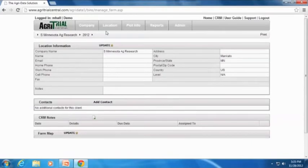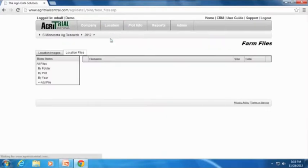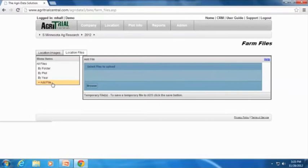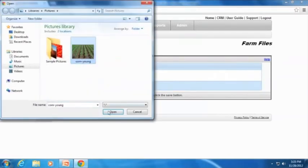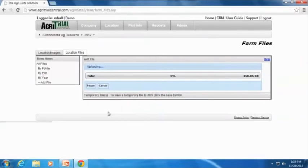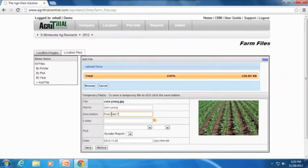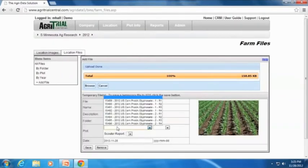Simply select the image or file you want to upload, name it, and then click to upload. It's that easy. There is also an option for in-field uploads that allows users to take multiple pictures on a phone or tablet and have them automatically attached to the plot.